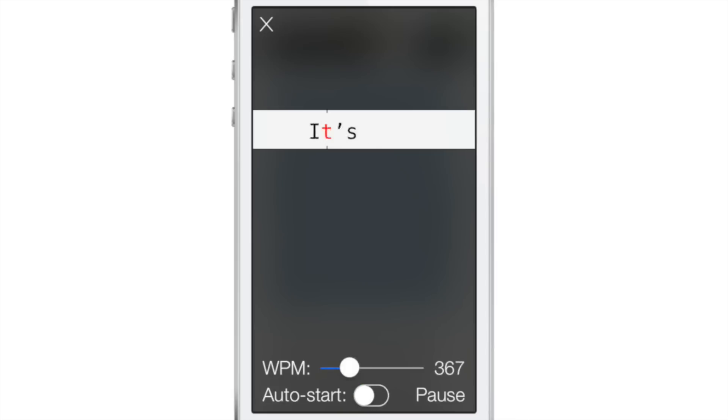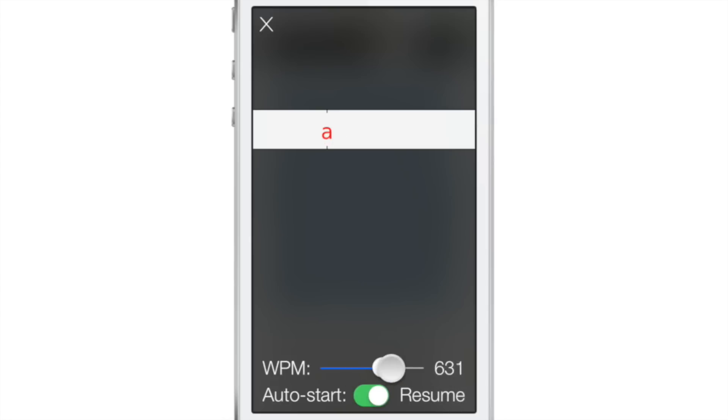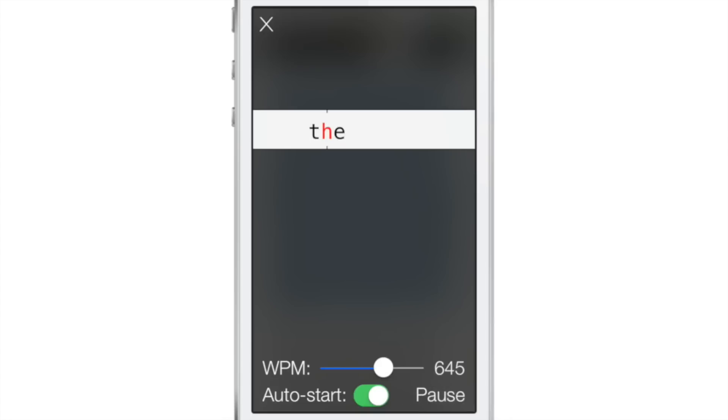There are some options at the bottom of the tweak. There's a pause button which allows you to pause and resume. Then there's auto-start, so it auto-starts speed reading as soon as you enable Fleeting for whatever you select.